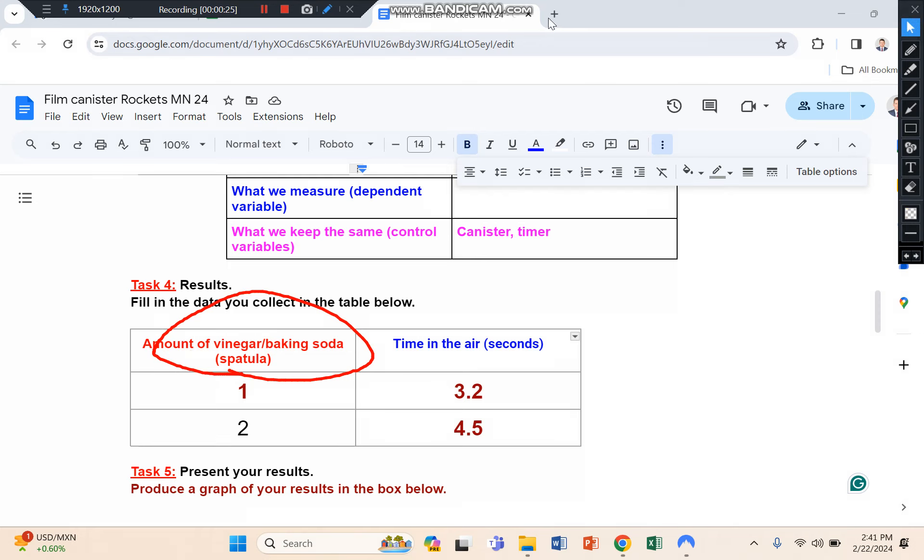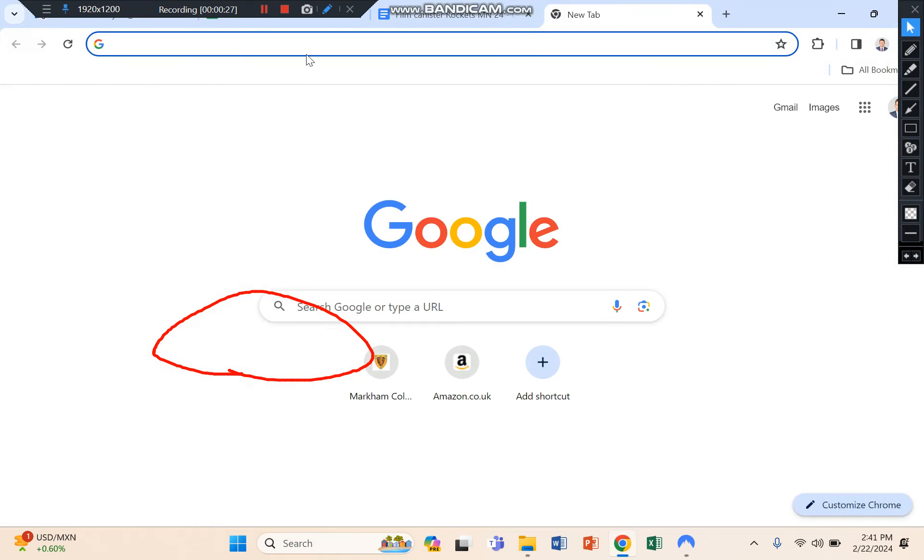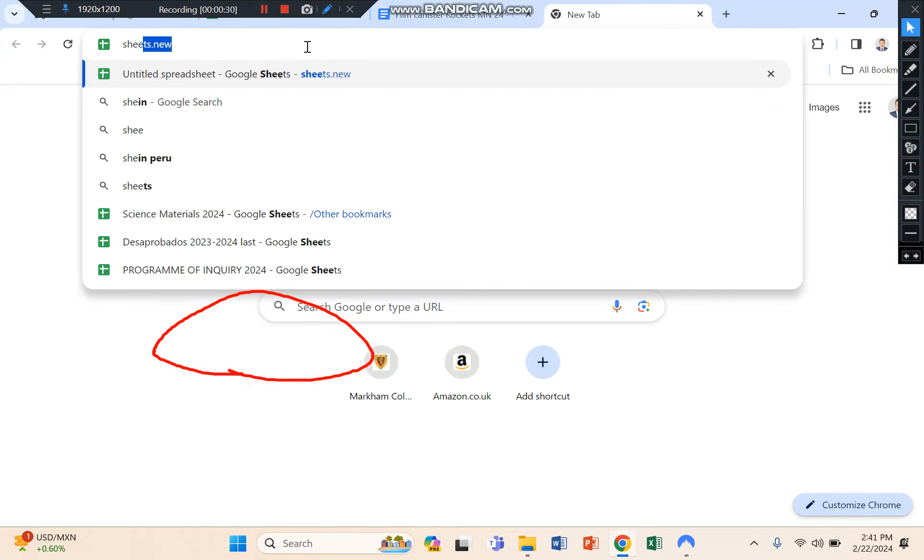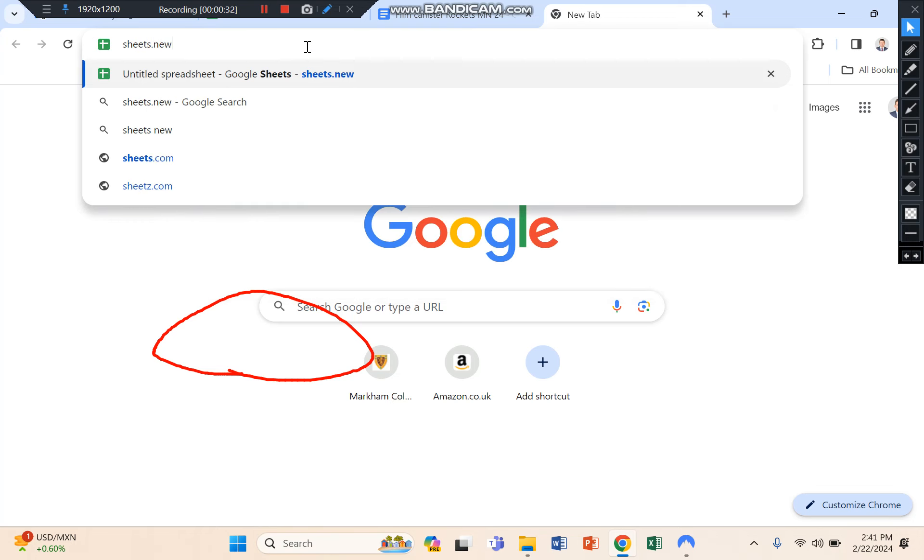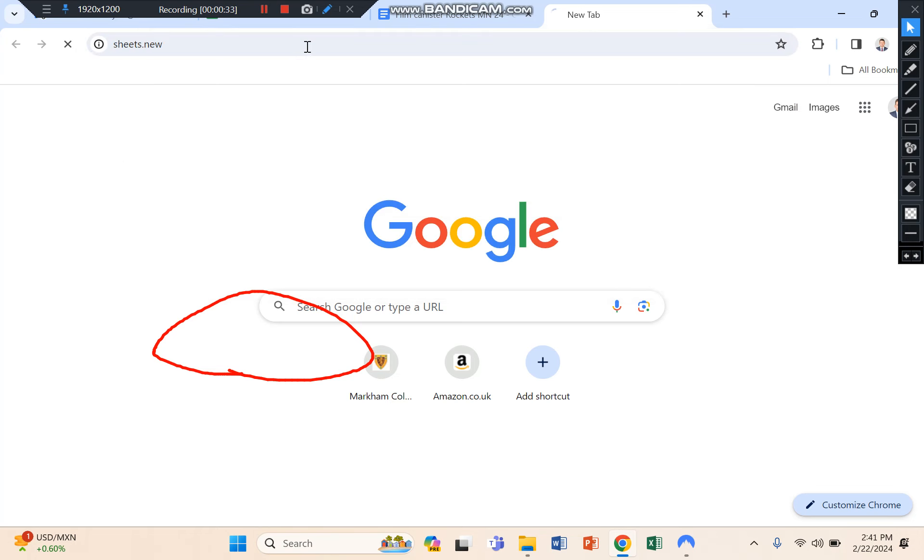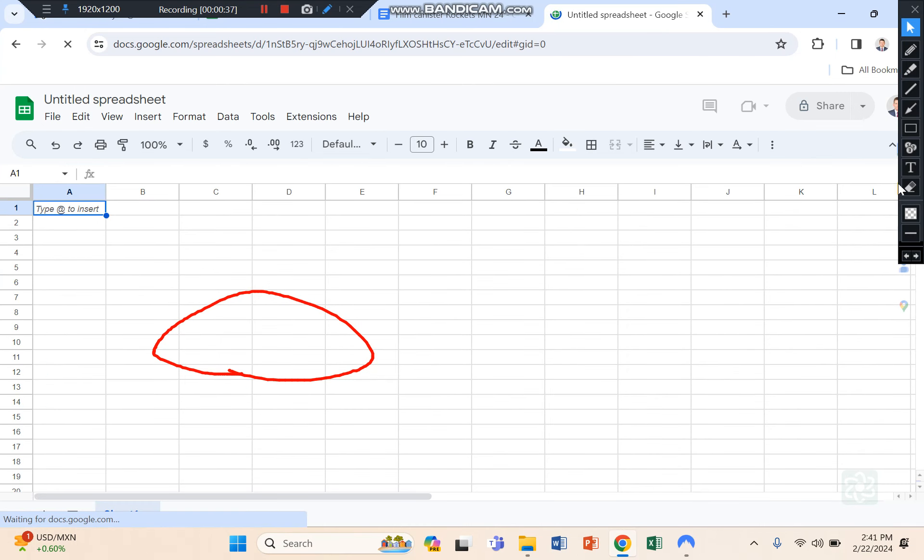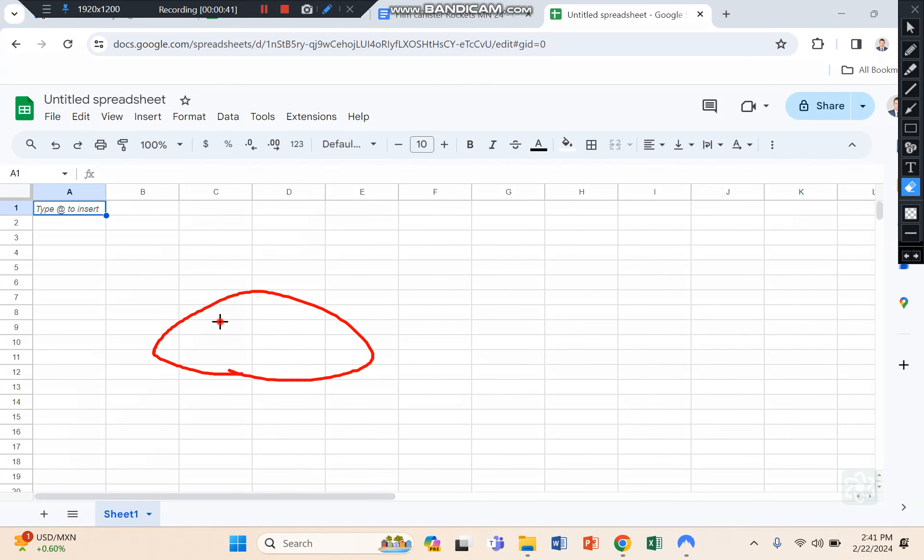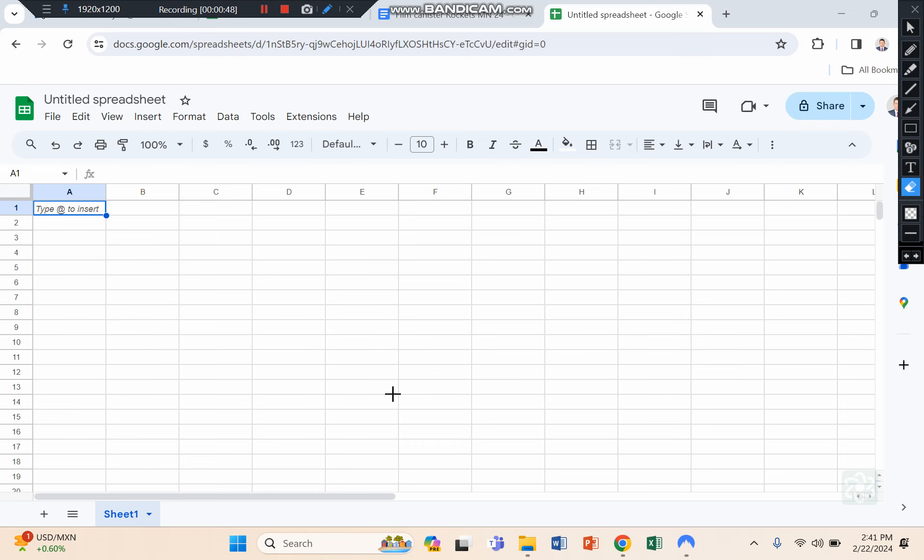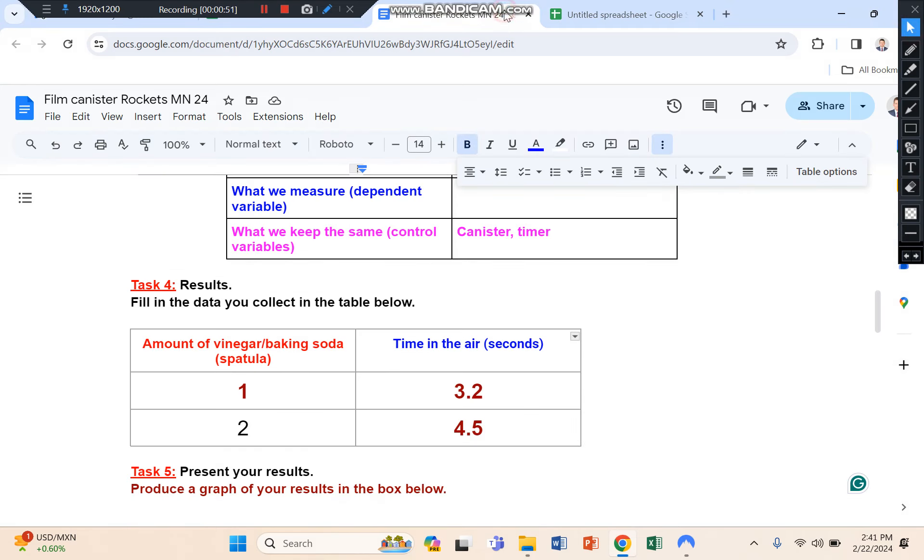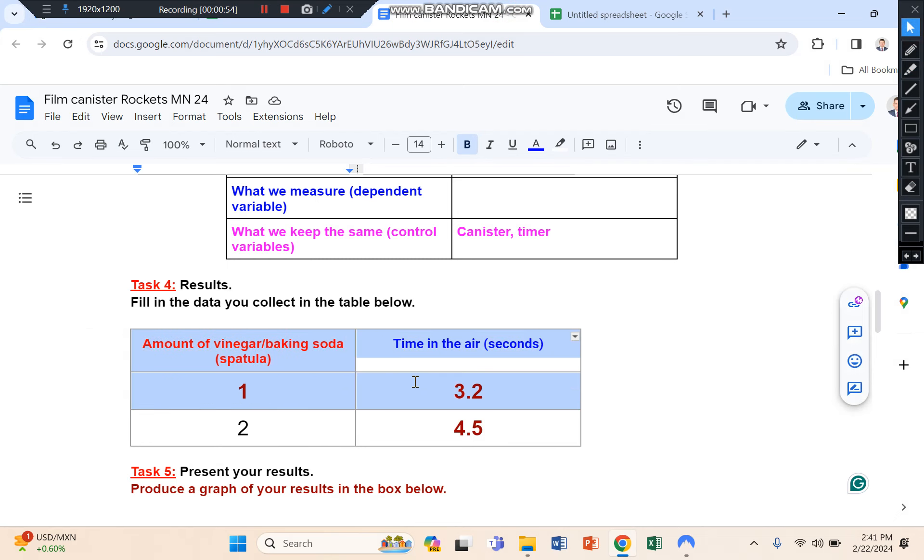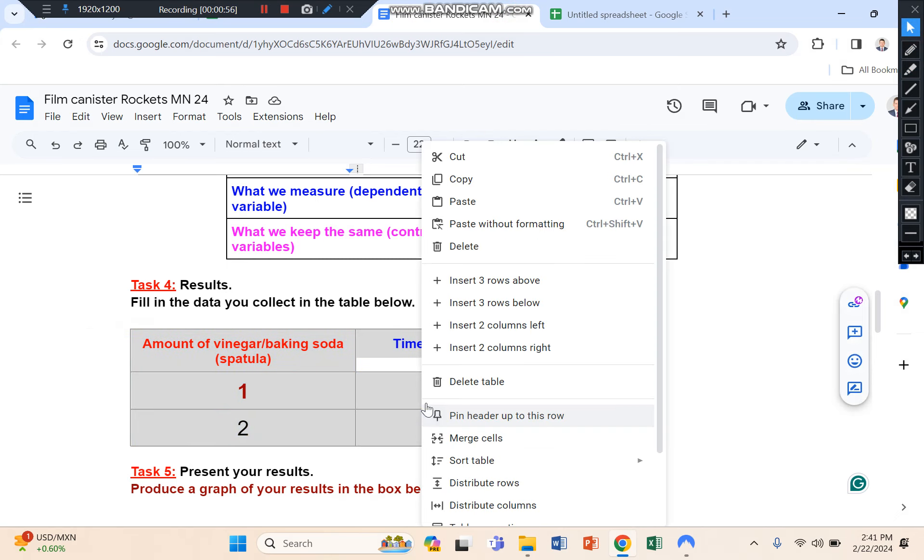And so you click on a new window, type in sheets.new, and then you want to copy your table from your original document. So I'm just going to copy that, right click copy.